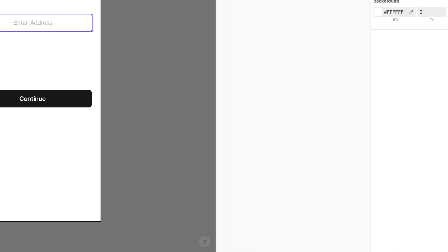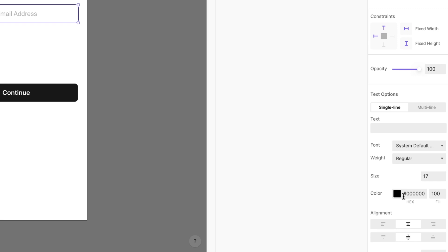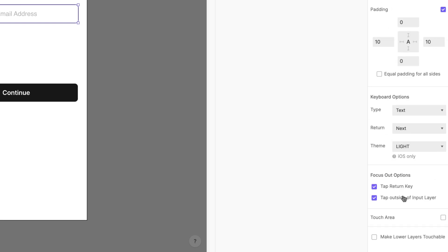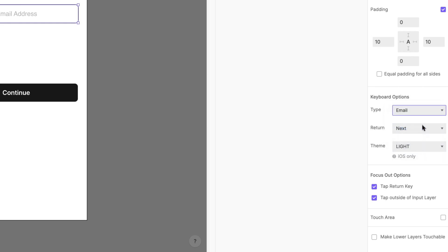Head over to the layer's properties and once again scroll down to the keyboard options section. Under type, choose email. Once again, to see this work, we'll need to preview on our phone.